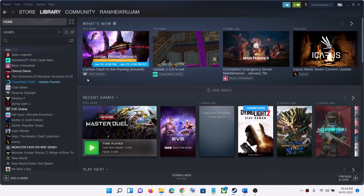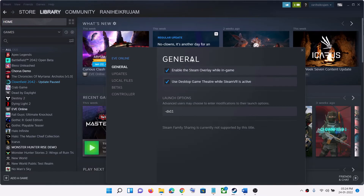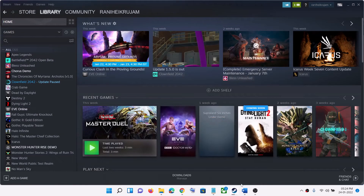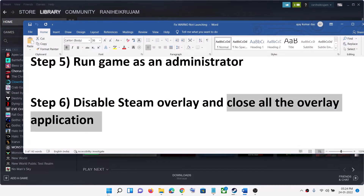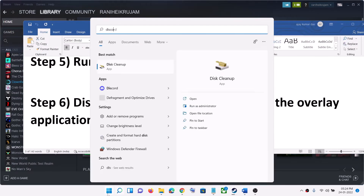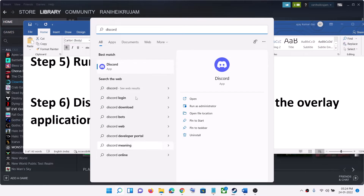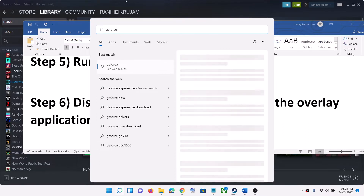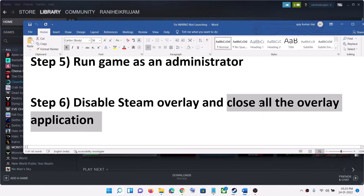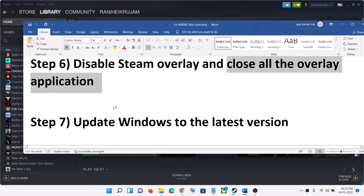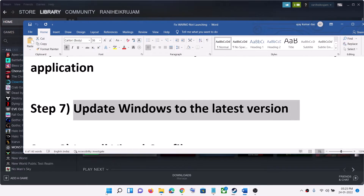The next step is to disable the Steam overlay. Go to Steam, right-click on the WARNO game, select Properties, and uncheck the box which says Enable the Steam Overlay While in Game. Then launch the game. Also close all overlay applications — if you have Discord running, close Discord; if you have GeForce Experience running, close GeForce Experience.